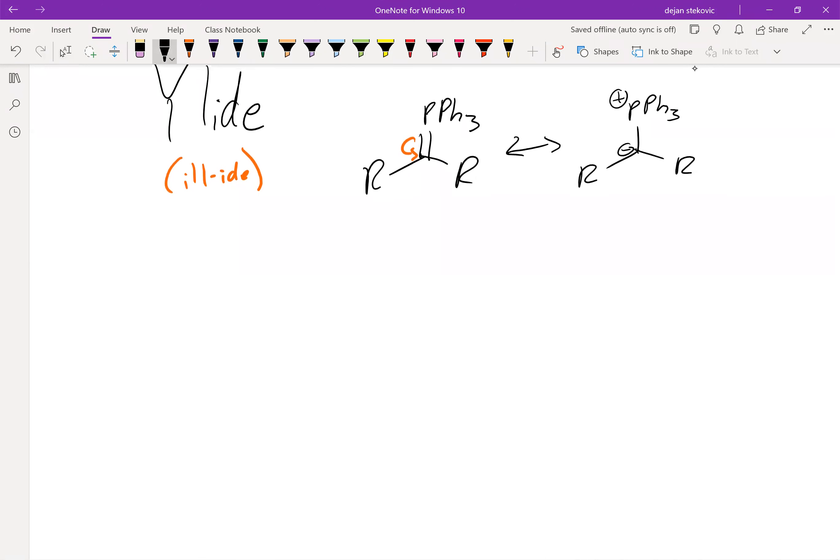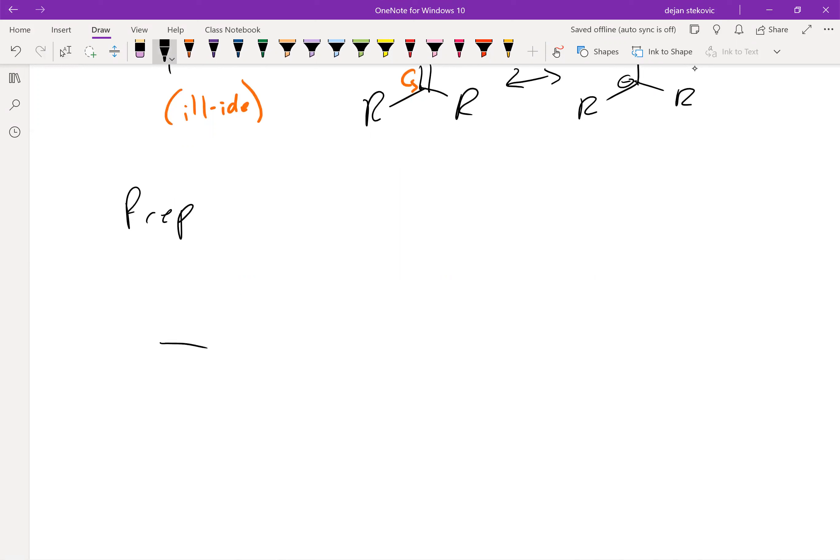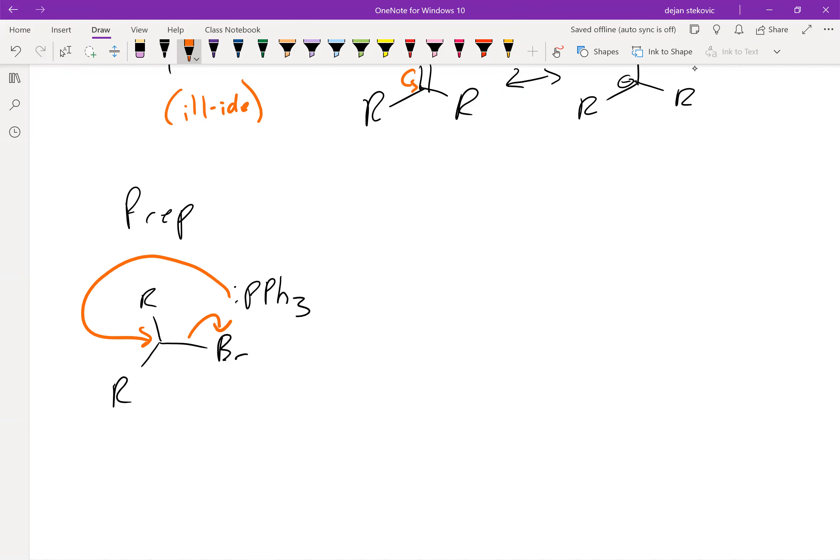Let's see how we're going to prep our ylide. What we do is basically start with an alkyl halide. Then we take our phosphorus, our PPH3, and it does an SN2 reaction to replace the halide with PPH3, which then has a positive charge.